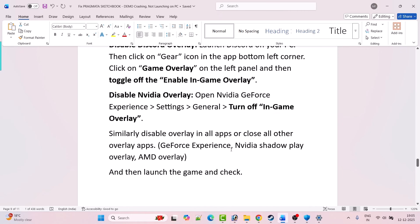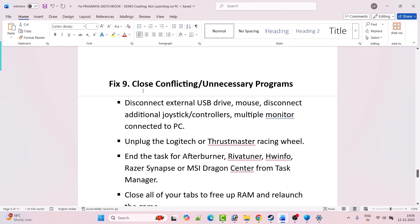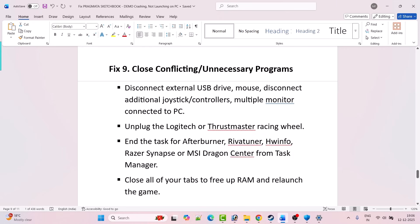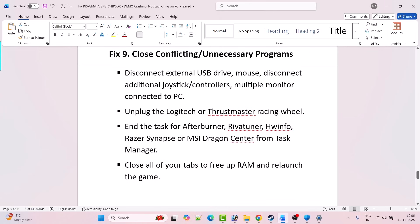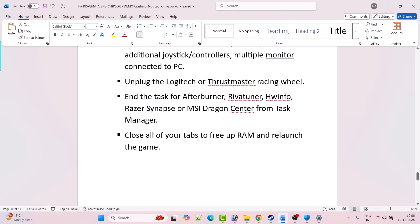Similarly, disable overlays in all other apps or close overlay apps such as GeForce Experience, Nvidia ShadowPlay, and AMD overlay. Fix 9 is to close conflicting or unnecessary programs. Disconnect external USB drives, mice, additional joystick controllers, and multiple monitors. Unplug Logitech or Thrustmaster racing wheels, and close MSI Afterburner, RivaTuner, HWiNFO, Razer Synapse, or MSI Dragon Center from Task Manager. Close all tabs to free up RAM and then relaunch the game.